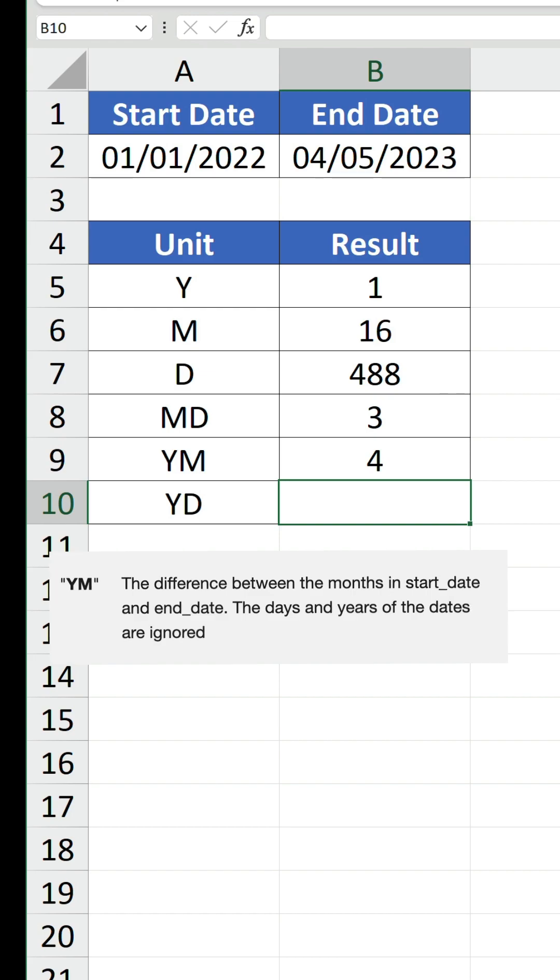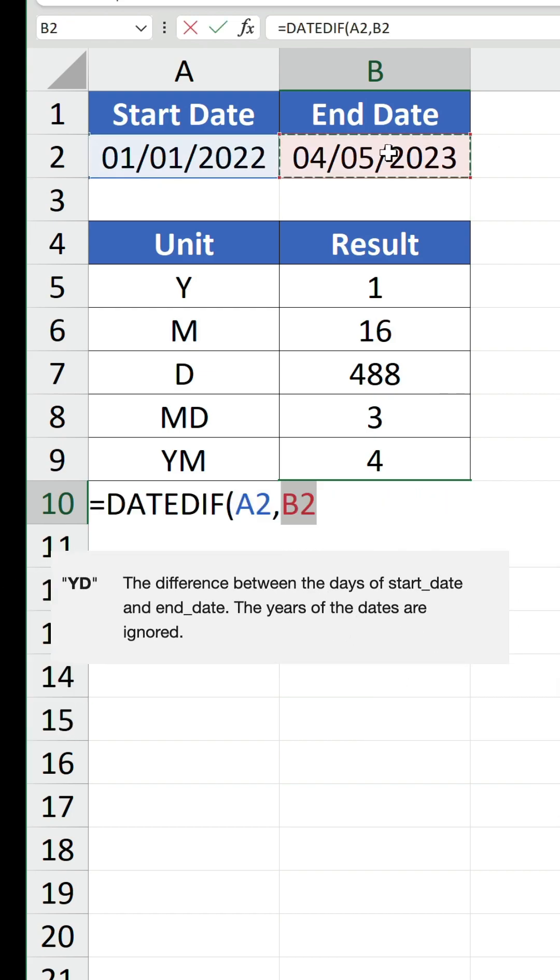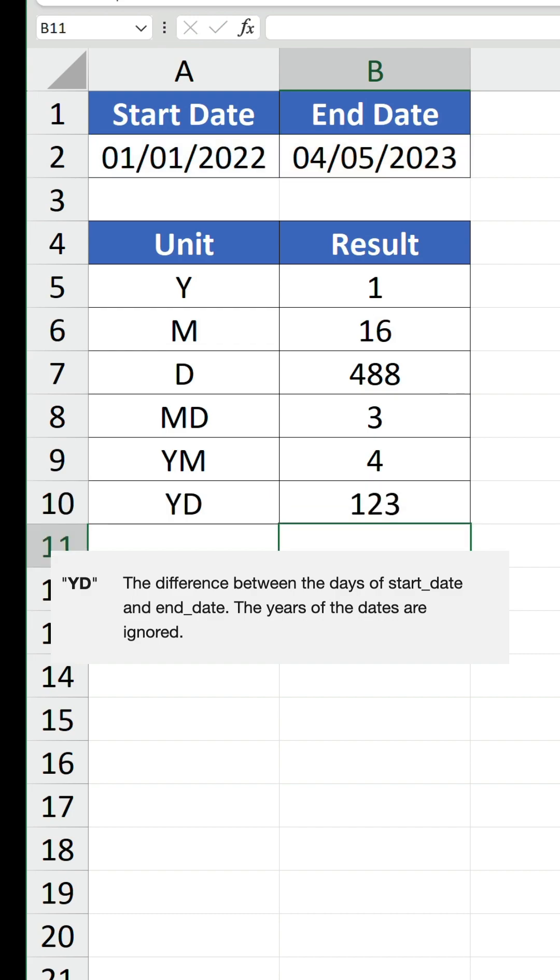The final one is YD, which gives us the difference between the days of start date and end date, ignoring years. The result is 123, which is the number of days from and including 1st January up to but not including 4th May.